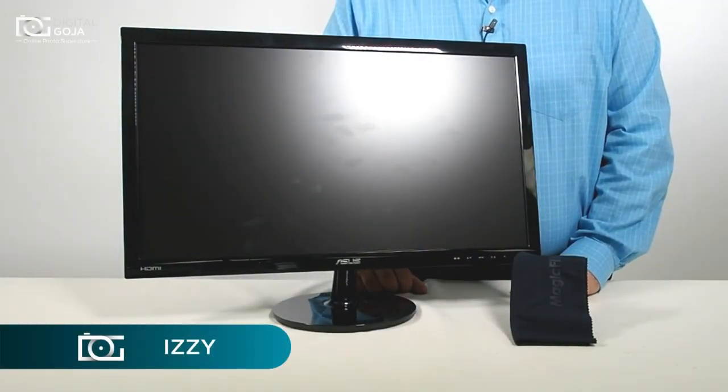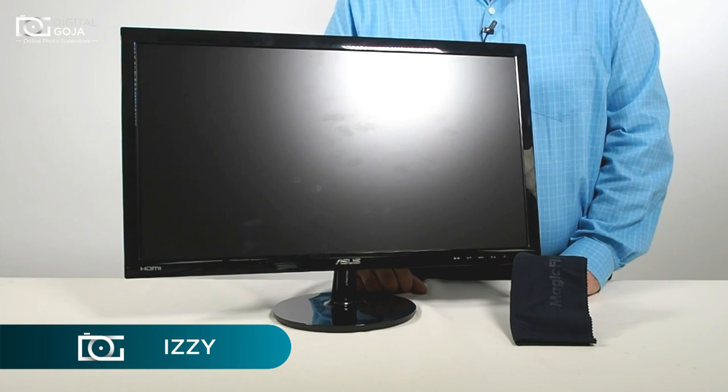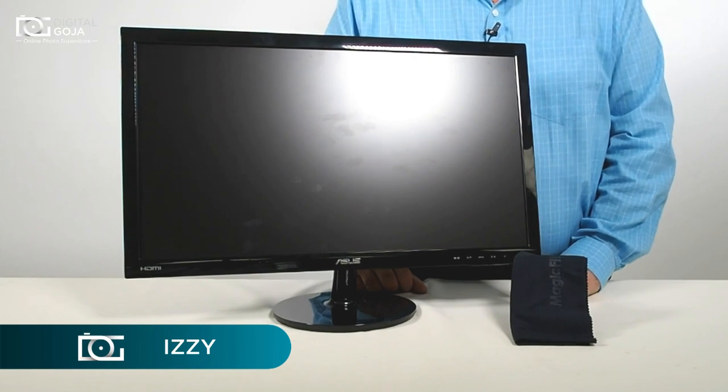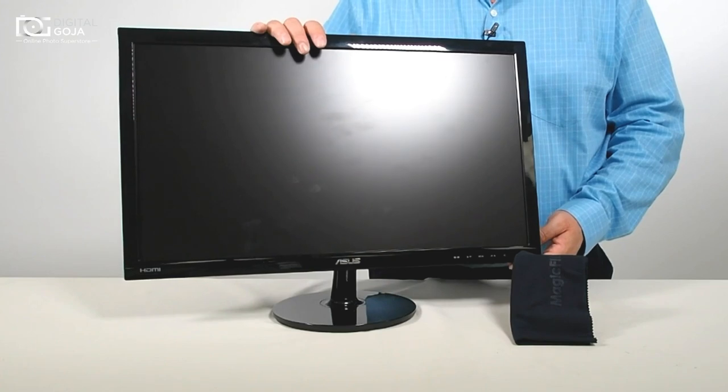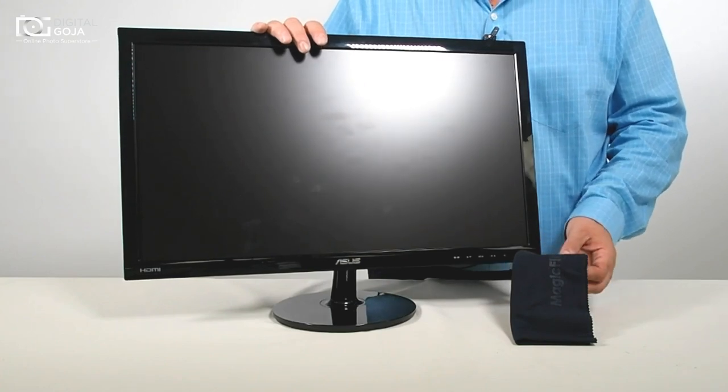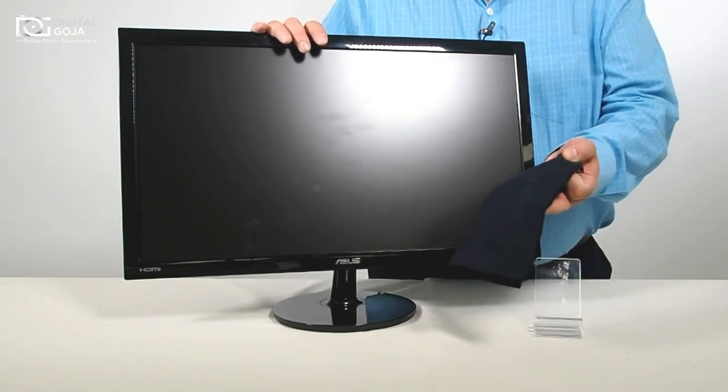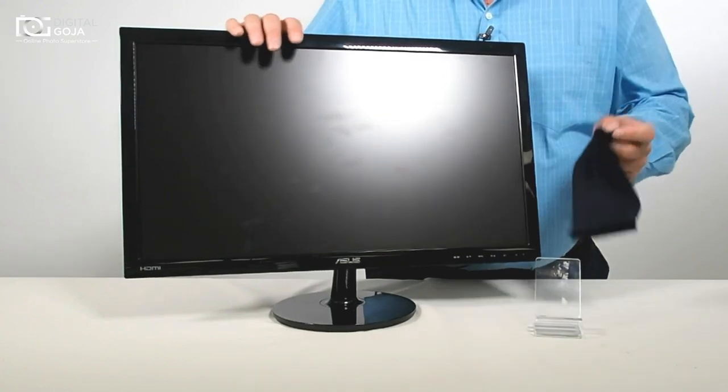Hi there, Izzy from DigitalGoja.com again, and today we're going to take a look at how to clean our computer monitors with the Magic Fiber.